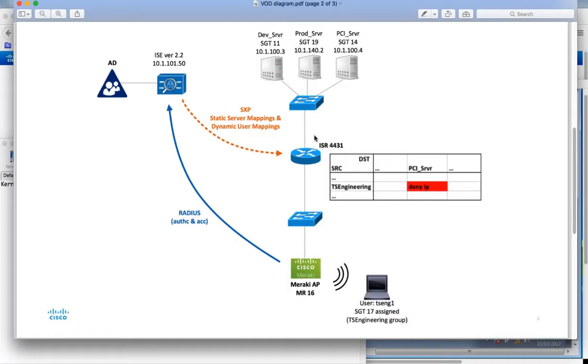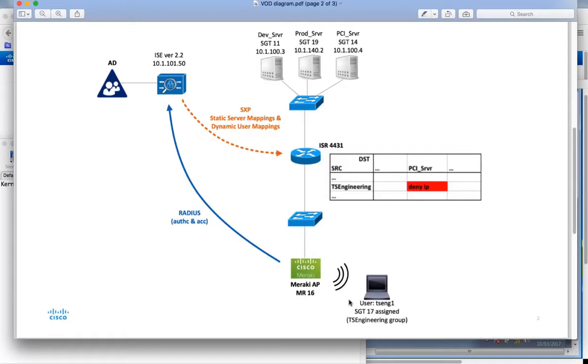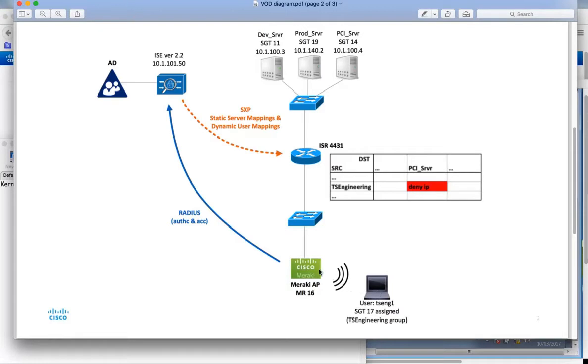Once the ISR knows about these static mappings, it will request ICE to see if there's any policy to download. I have a very simple policy: when my user logs on, they will be a member of the TS engineering group. The policy is from that user group to the PCI server group, I'm going to deny IP. I'm going to log on to this laptop, which will connect wirelessly to the Meraki AP, and the AP will make a RADIUS request to ICE.